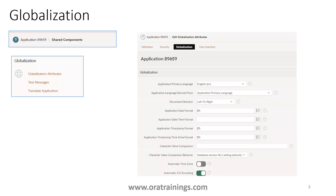Let us understand what globalization is. If you observe this screenshot, the navigation is from the application, shared components, and globalization attributes. Based on this set of attributes, the application's date format, time format, and language are defined. The look and feel — meaning the attributes like date, time, and language — will change according to this. So this is about globalization.